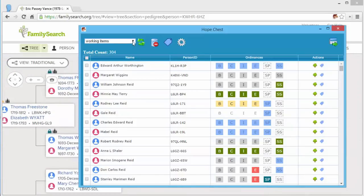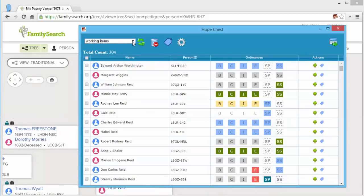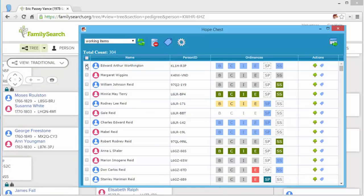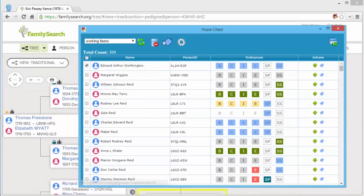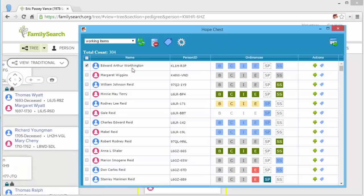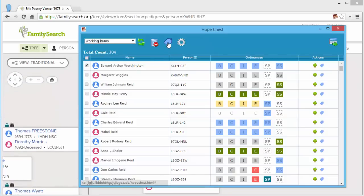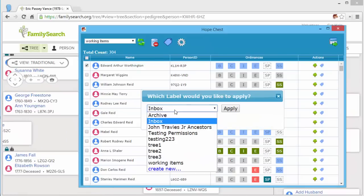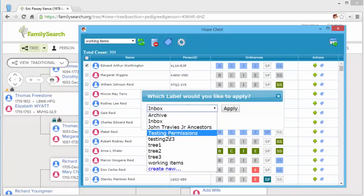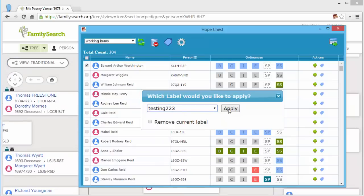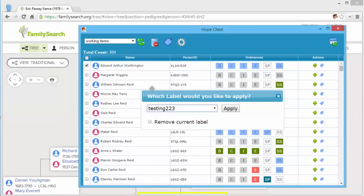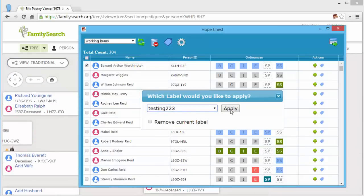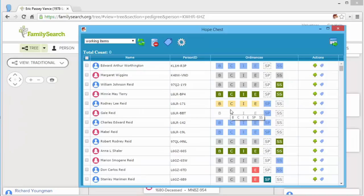You can apply more than one label to entries. So let's do that. I just checked the first entry here. I'm going to apply testing 223. So I'm not going to remove the current label, which is working items. Click apply.